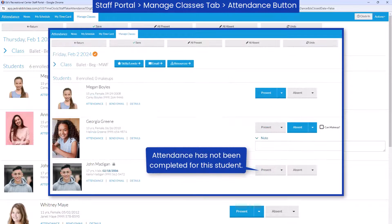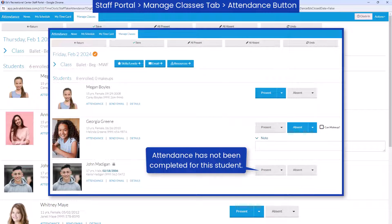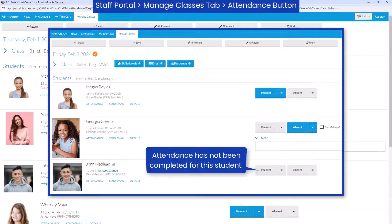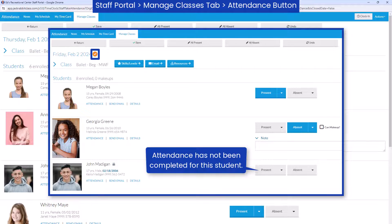If partial attendance is permitted, you can save at any time and complete attendance later. These classes will be marked with an orange checkmark to indicate partial attendance.